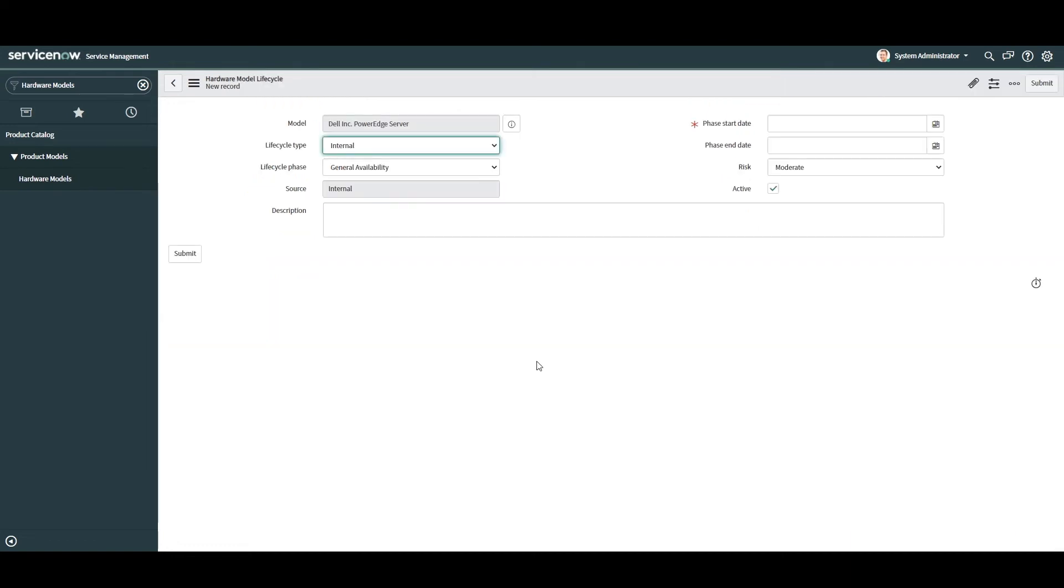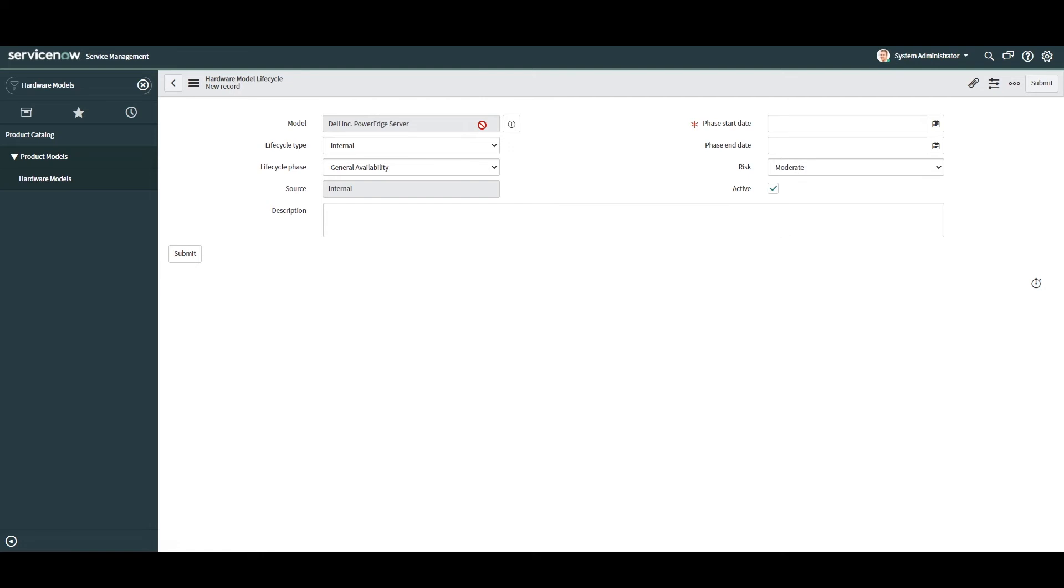A blank hardware model lifecycle form will now load. In the first field model this is the model that you're creating this lifecycle record against. In this example you can see that it's the Dell PowerEdge R310 server. This field is read only because we're creating the lifecycle record directly from the hardware model. Next we have the lifecycle type field. This field allows you to select whether the lifecycle date is an internally issued date or one issued from the manufacturer. Since we're using end of life dates issued from the manufacturer we're going to select publisher.